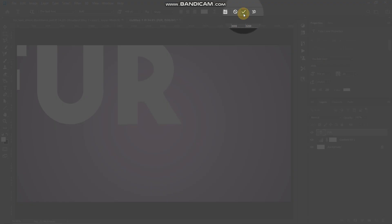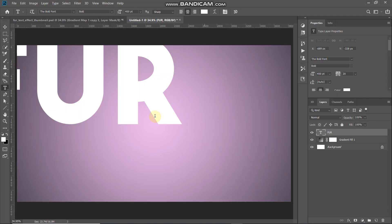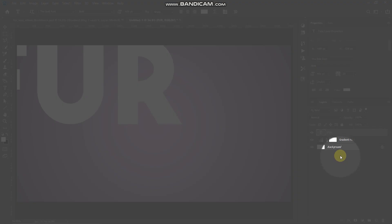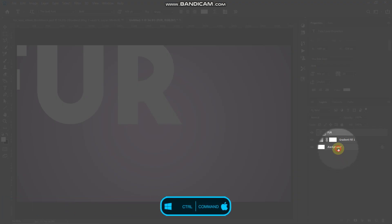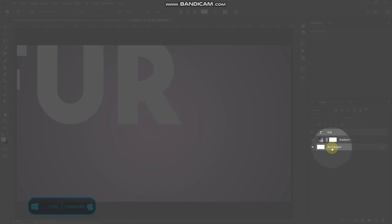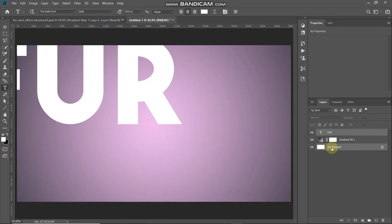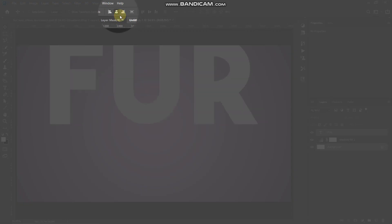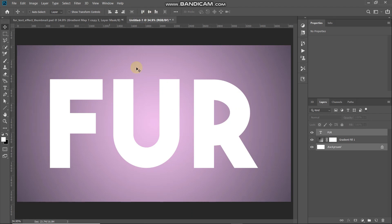Click on the document and type in any text of your choice, then click the checkmark icon to place it. We need to place this text at the center of the document. Press Ctrl (or Command on Mac) and click on the background layer to get its selection while keeping the text layer active. Then select the Move Tool and click Align Horizontal Centers, then Align Vertical Centers. The text is now centered.